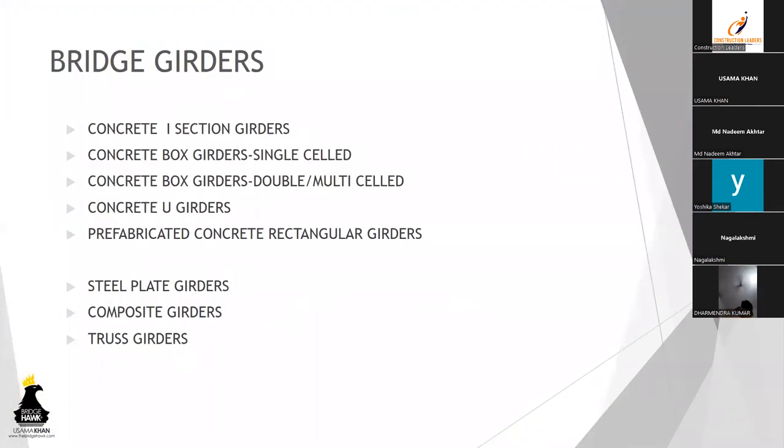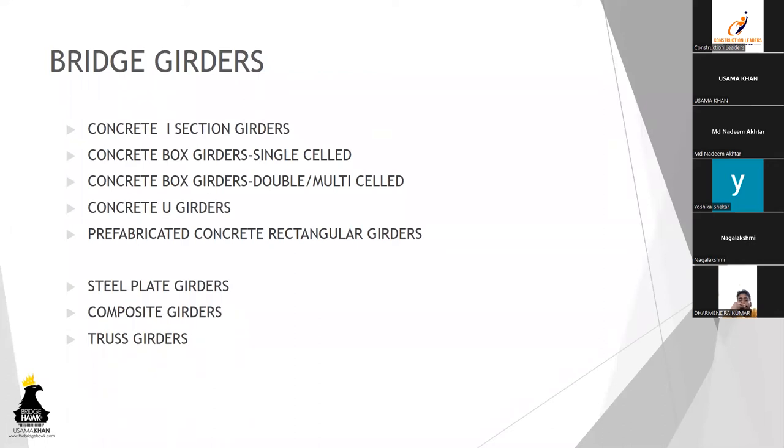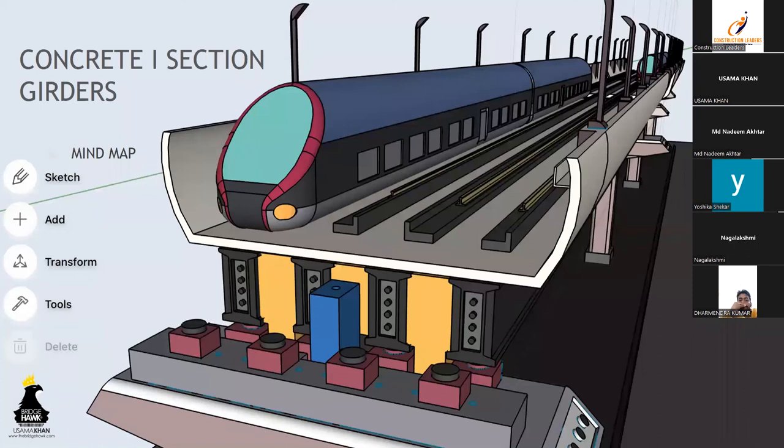Moving on, bridge girders. What are the types of girders that we actually encounter? We've got I-section girders, box girders single cell and multi-cell, U girders, steel plate girders, truss girders, and composite girders. Basically we'll be dealing more with the box girders and I-section girders.